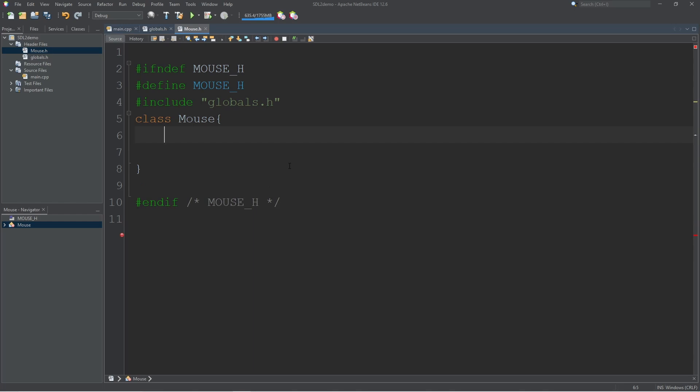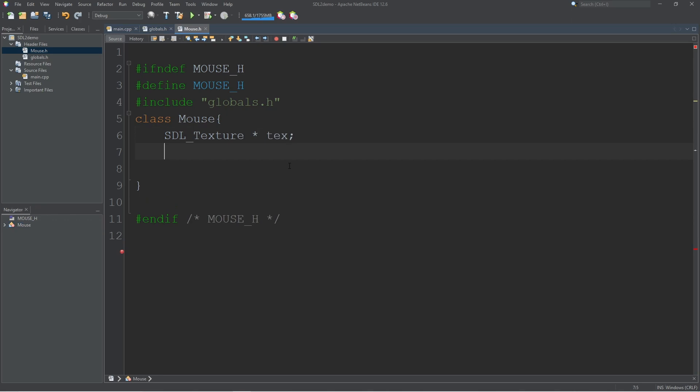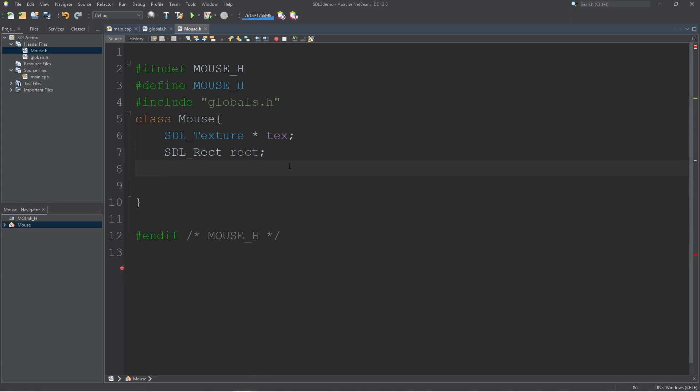Now our mouse needs a few things from SDL. First we need a texture to load in our custom image. Next we're going to need two rectangles: one for the image and one for collision detection. For the image I just call it rect, and for collision detection I just call it point.